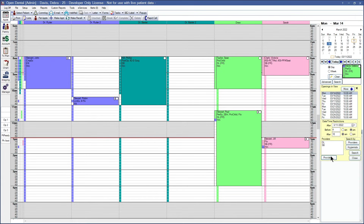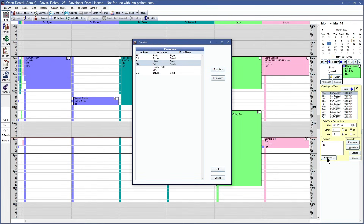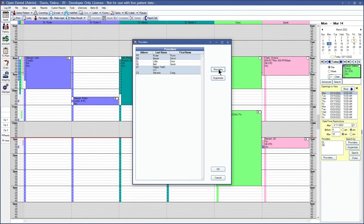If needed, you can also click the providers button to search for additional providers or additional hygienists. To highlight your hygienist, you can simply click the hygienist button, and to highlight your providers, simply click the providers button.